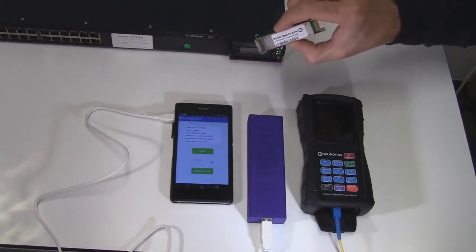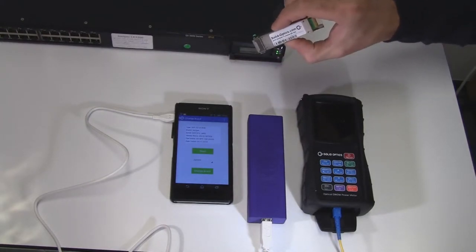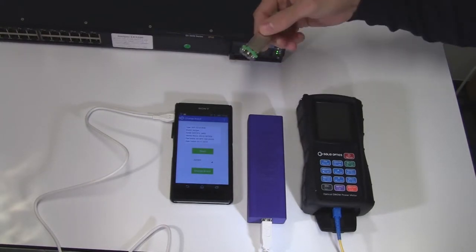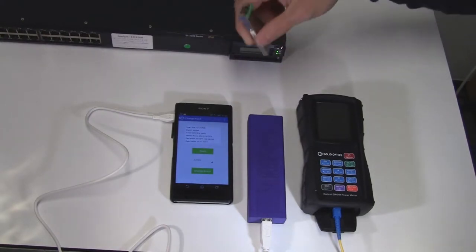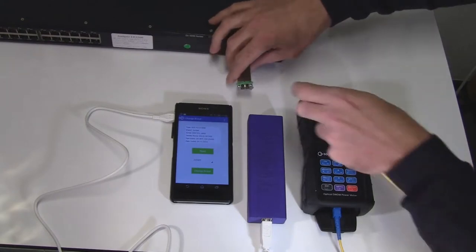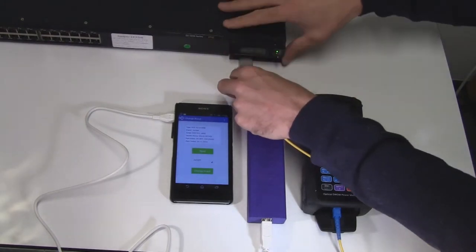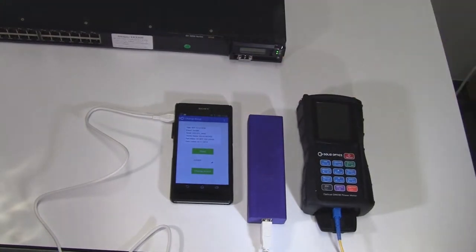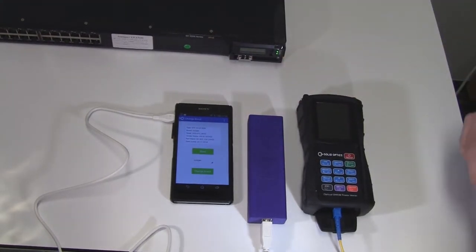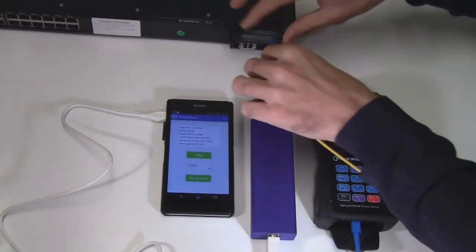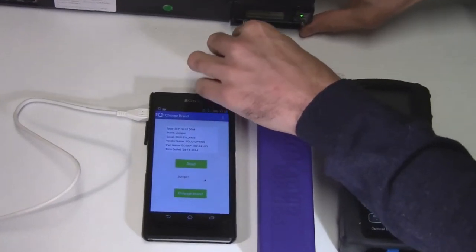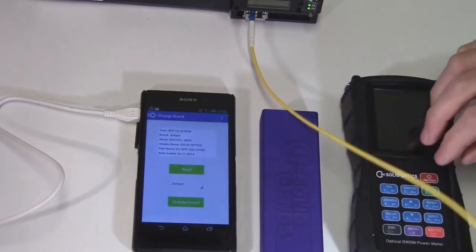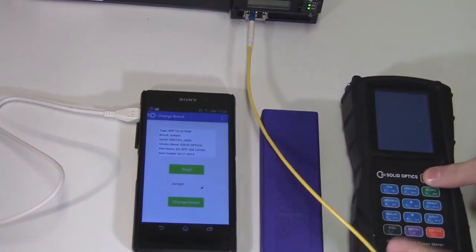For this, I'm using an XFP DWDM tunable optic, but we have these in SFP Plus version as well. I'm using a regular Juniper switch to show you what it is coded for right now.